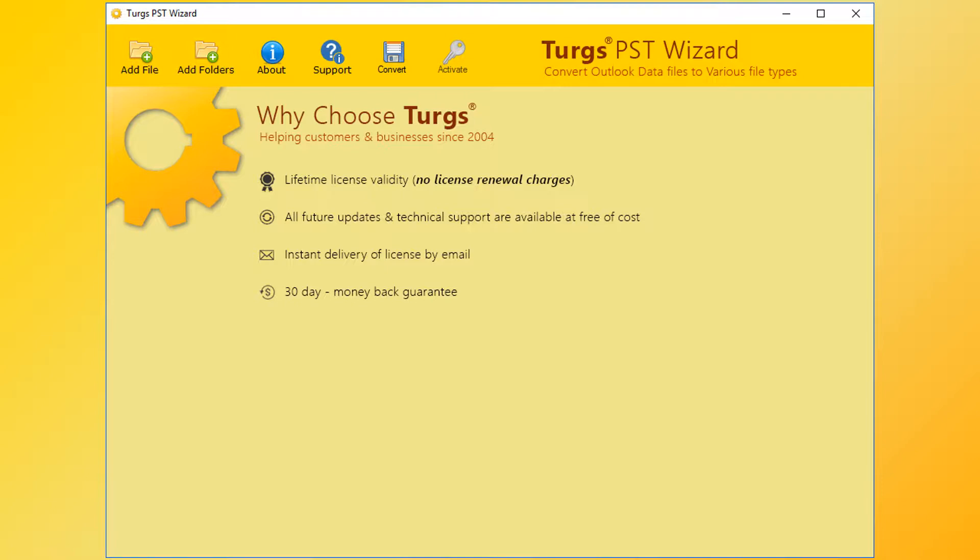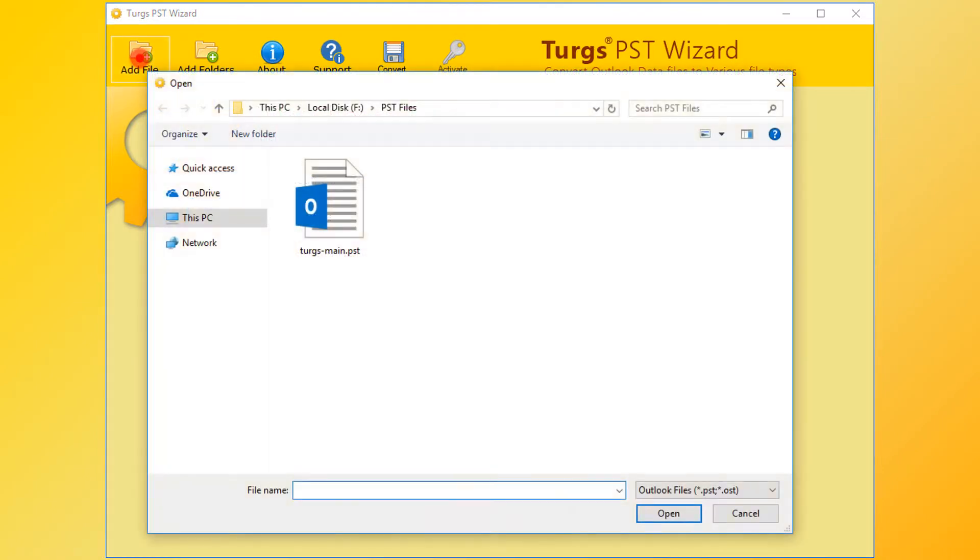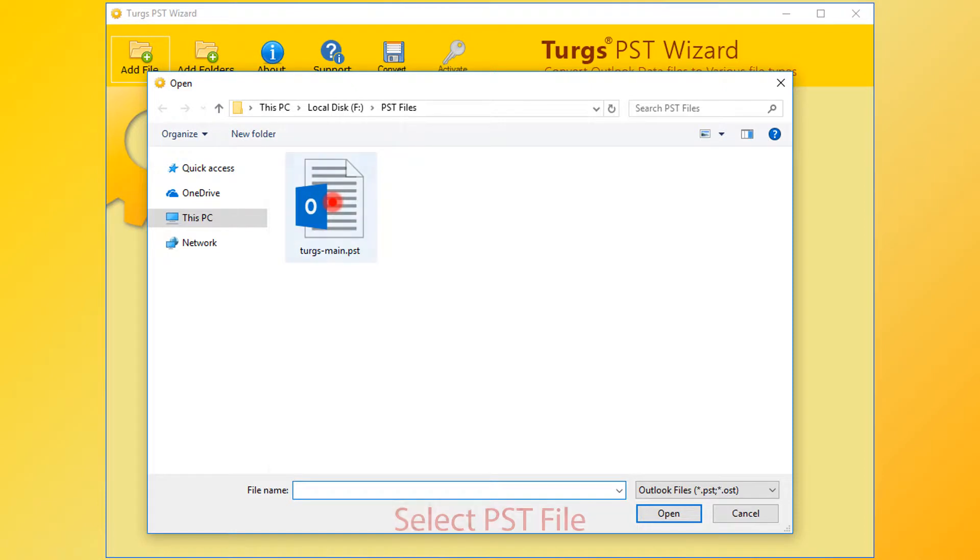In Turgs PST Wizard, the tool provides the navigation menu on the top. Click on the add file button for selecting PST file. Now select PST file or files, then click on open button.